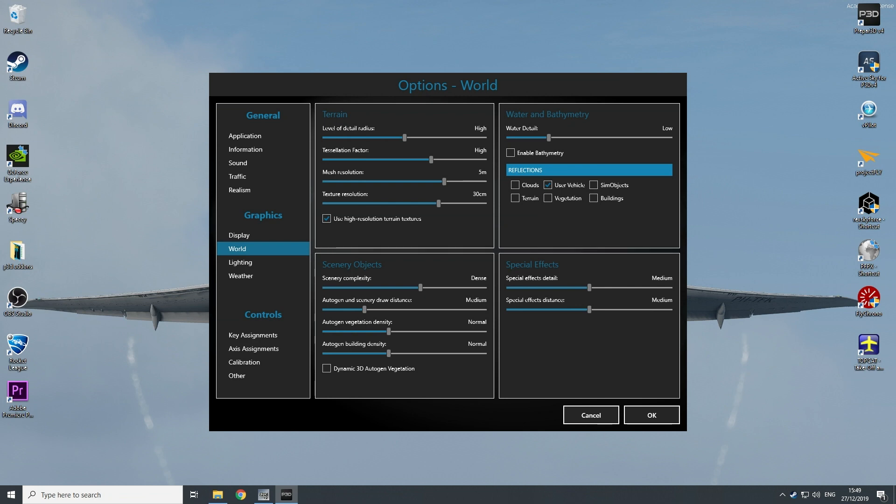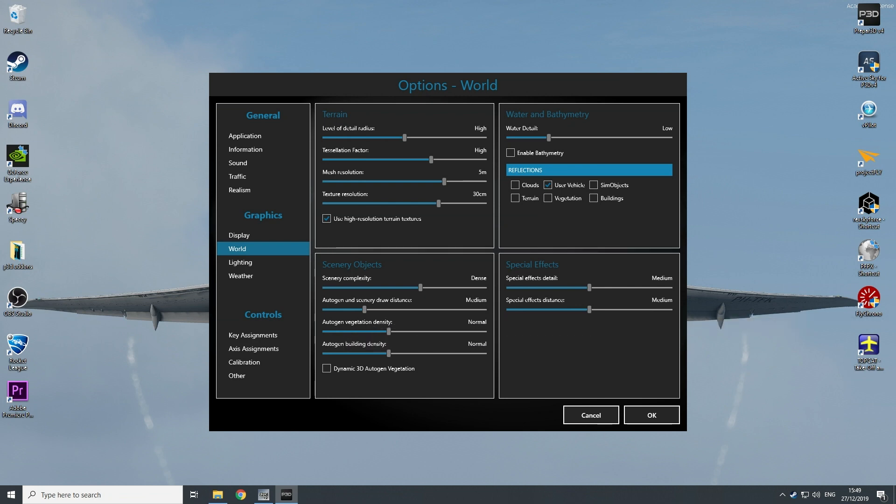Autogen is on medium. Autogen vegetation and buildings I put on normal, because most of the time you fly at very high altitudes and you don't see your buildings and your cars, for example, or trees.